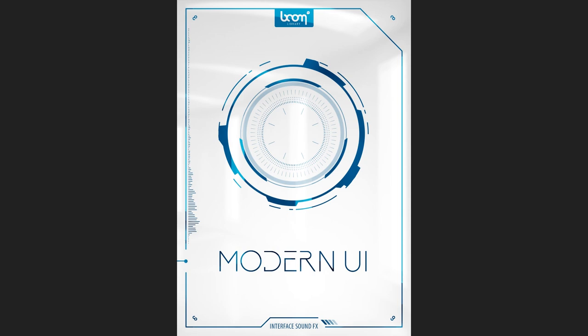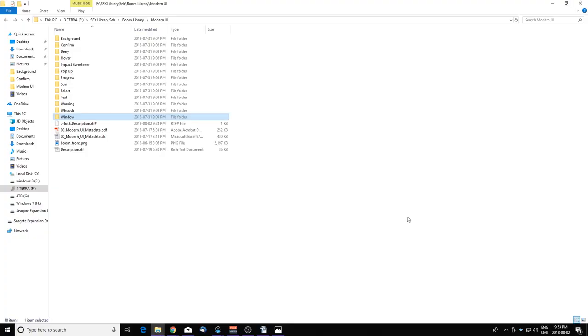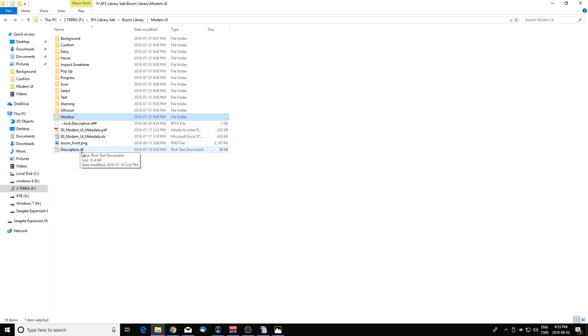It comes with over seven gigabytes of sounds and it also includes all the metadata and the description file, so if you need to find a specific type of sound you can find it really fast there.